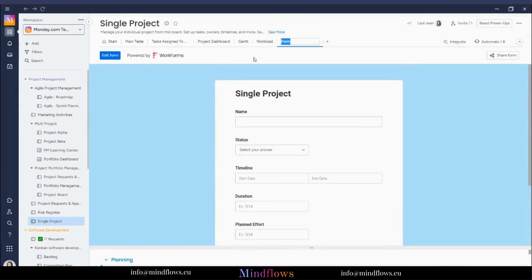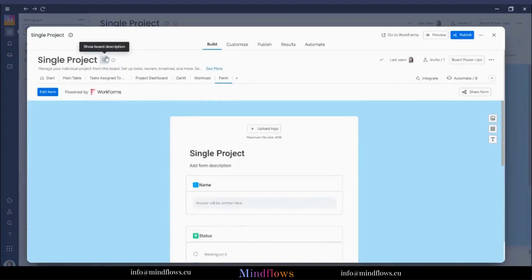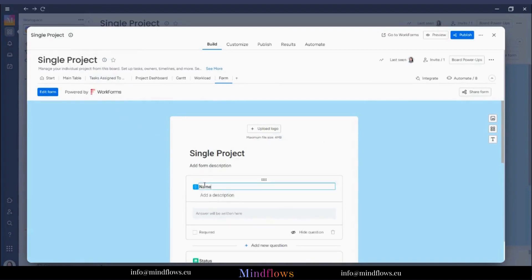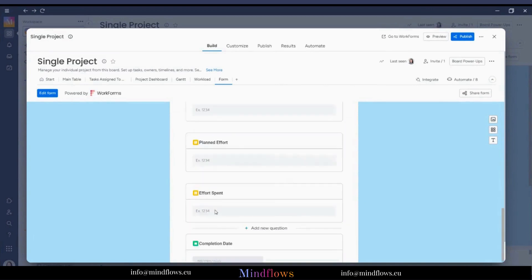To customize this form, click Edit Form on the left side. By now, we can start creating our form by adding a logo with a maximum file size of 4 megabytes, adding a name and description, changing the other details below to collect the information that we want, and adding some more questions.